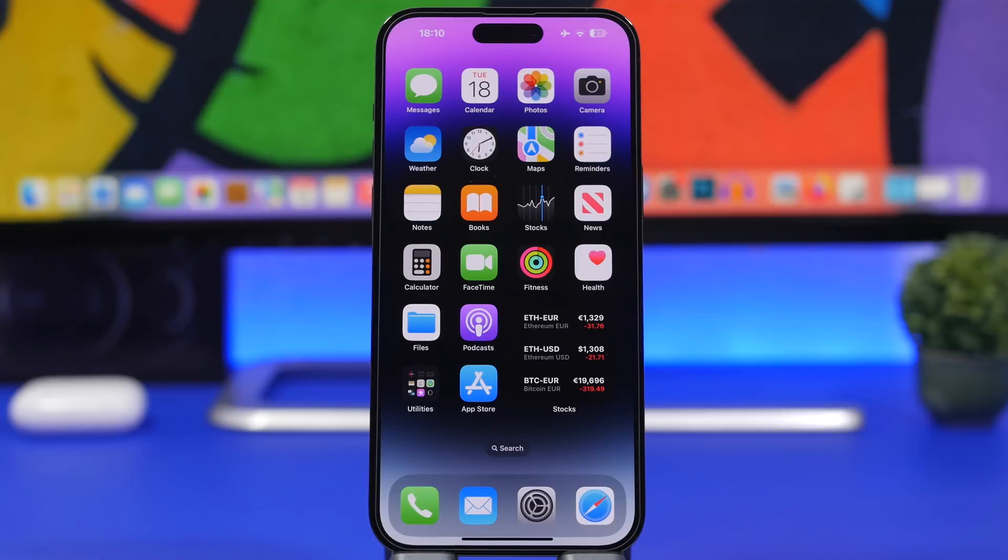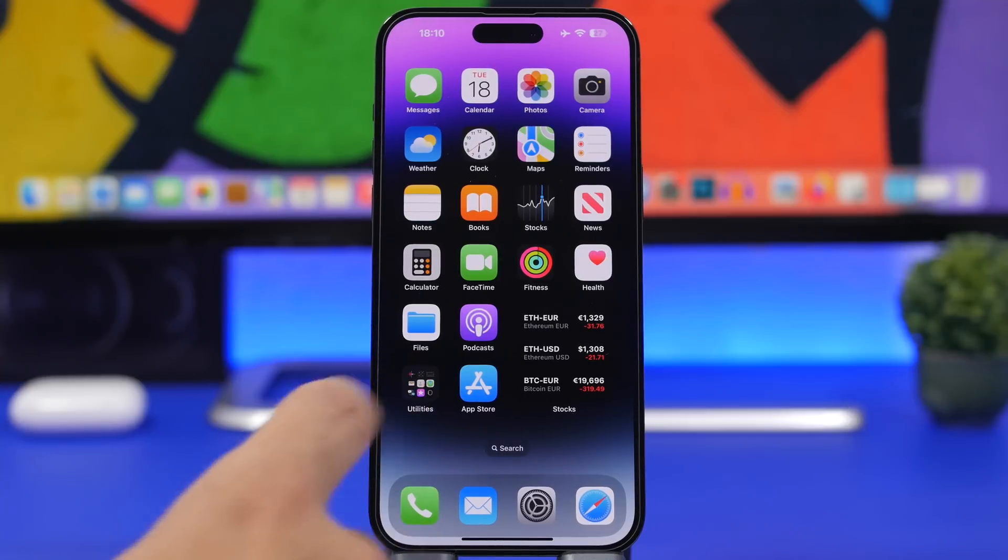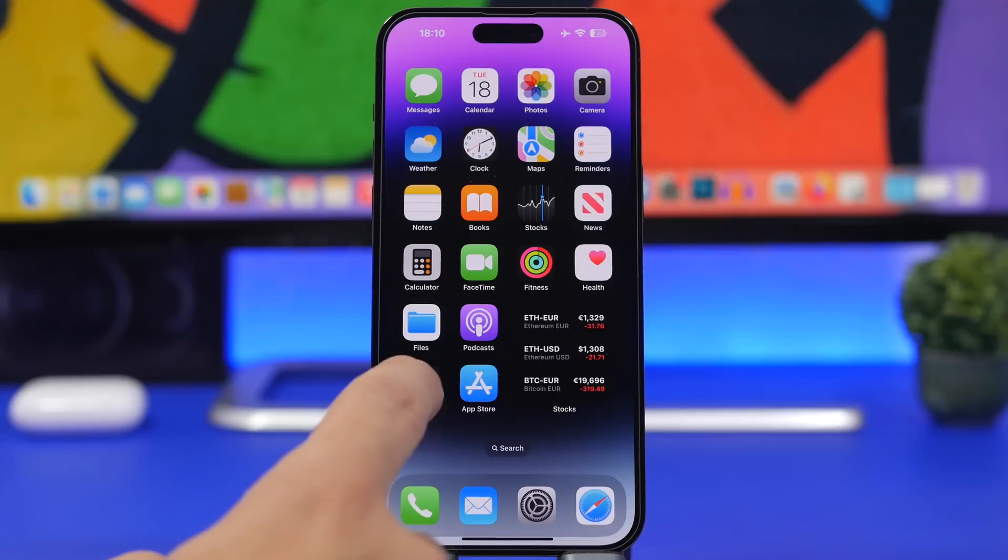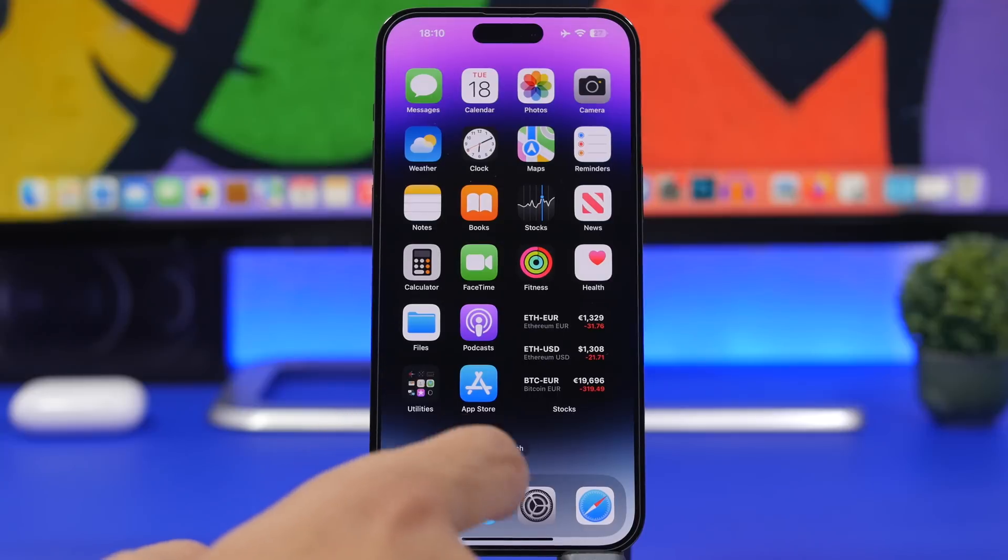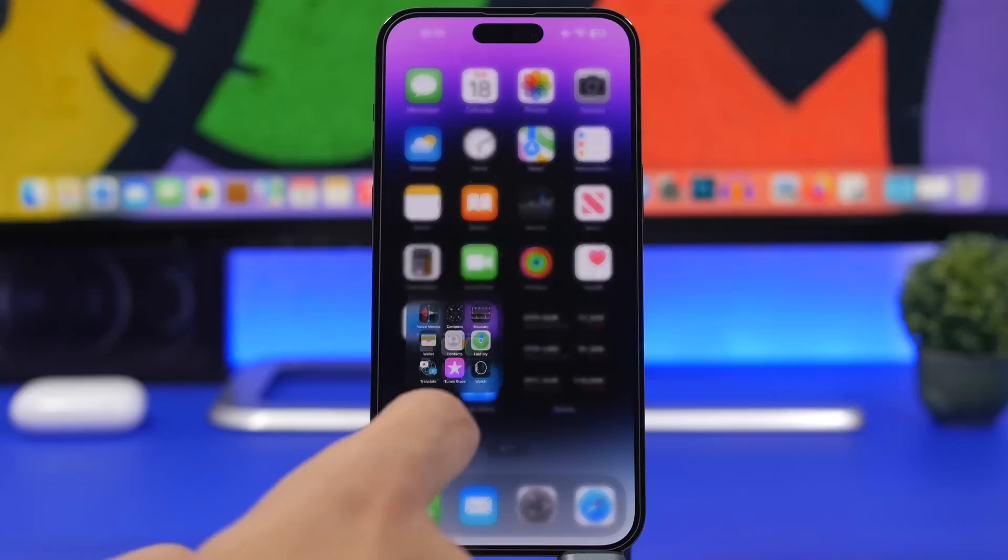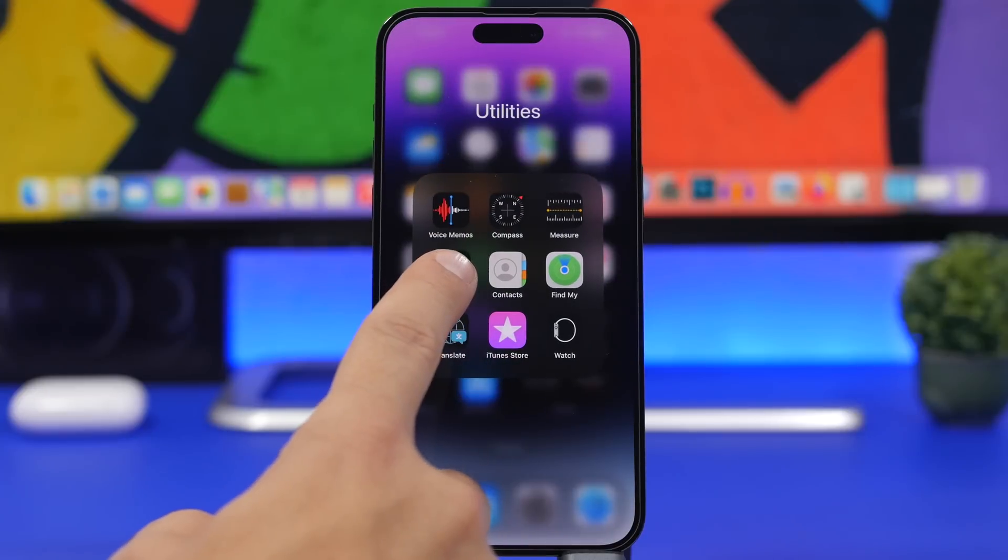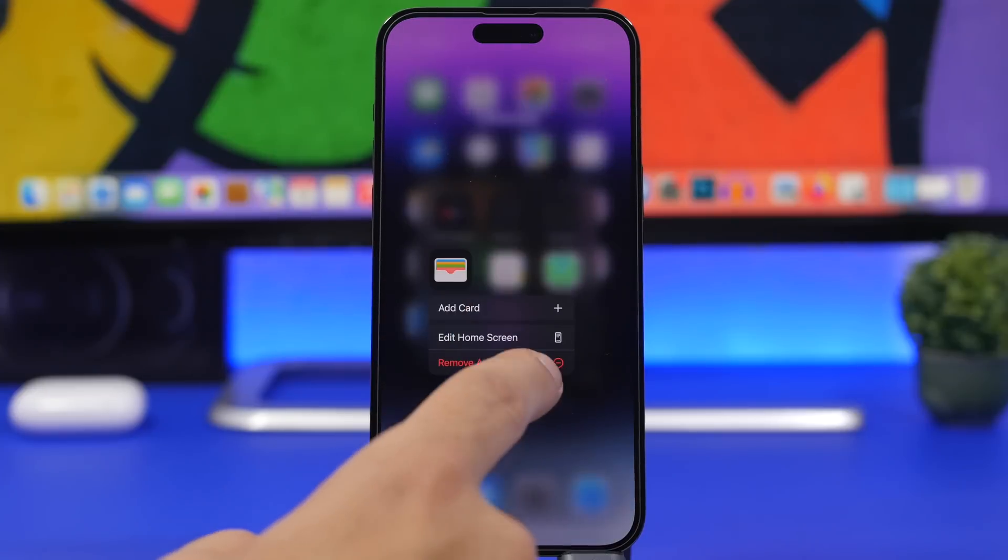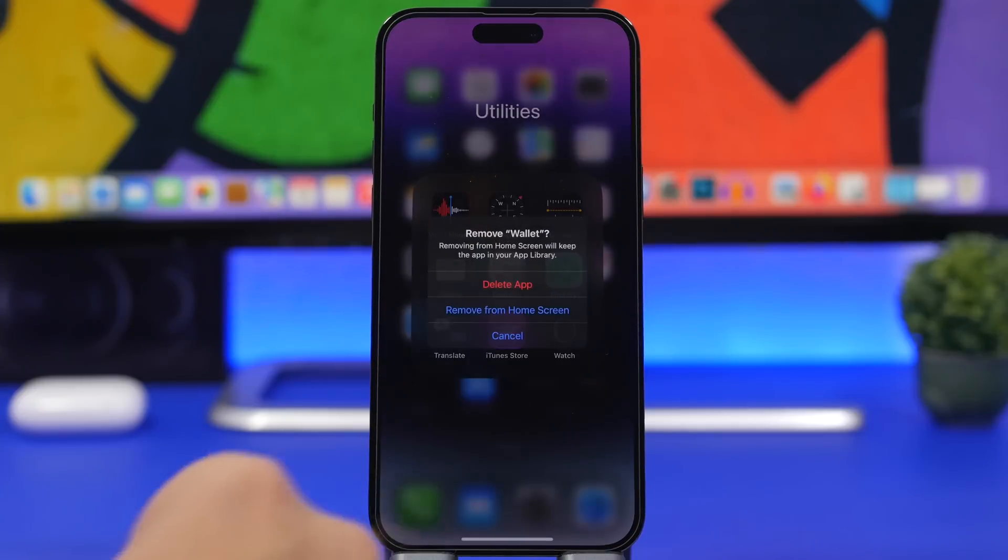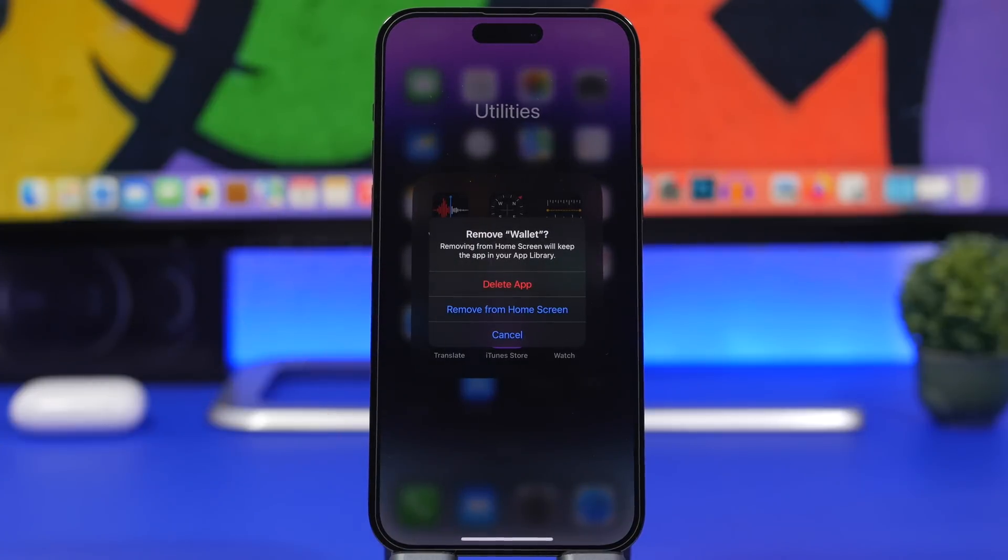When talking about deleting, you can now actually delete the Apple Wallet app. With iOS 16.1, Apple is allowing us to do that. You can just go ahead and delete the wallet app if you don't use it on your device.